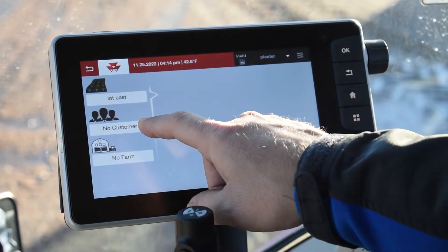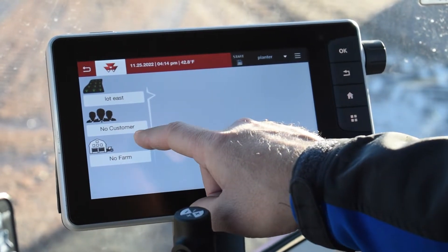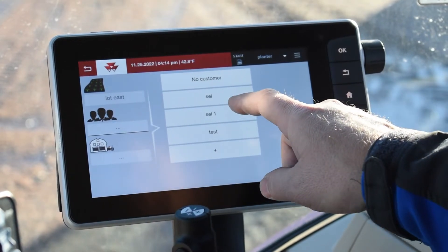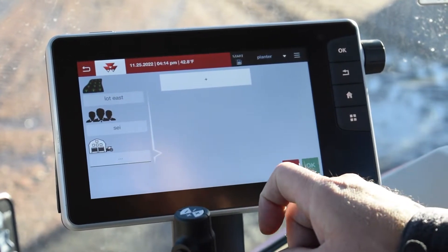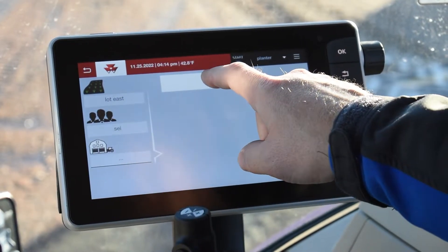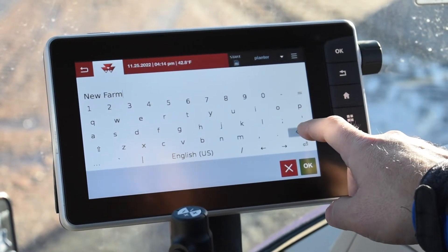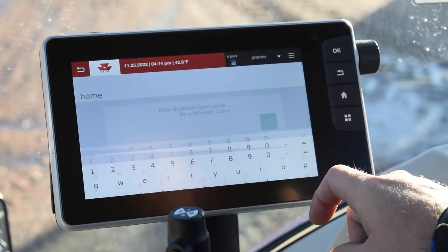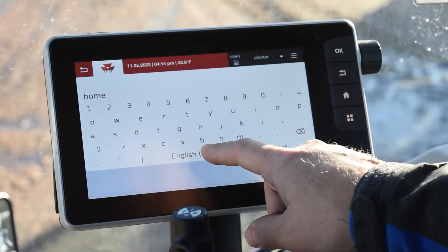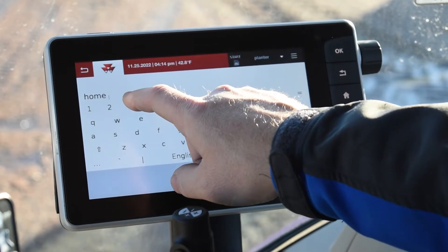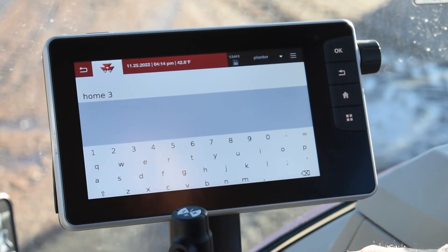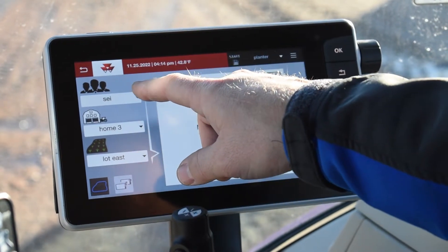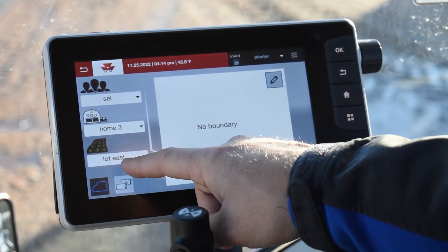We're going to hit OK and then we want to set up our customer. We can select the one we have — we have SEI in here already, so we're going to select SEI and then we're going to add a farm. Let's make it 'home farm.' It's already a duplicate in there so we're going to hit 'home three' just to be safe. So now we have populated our customer, our farm, and our field.